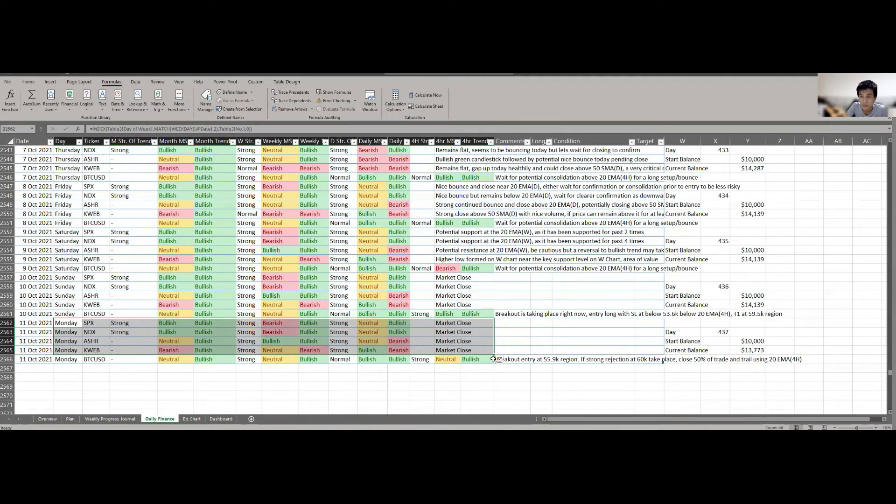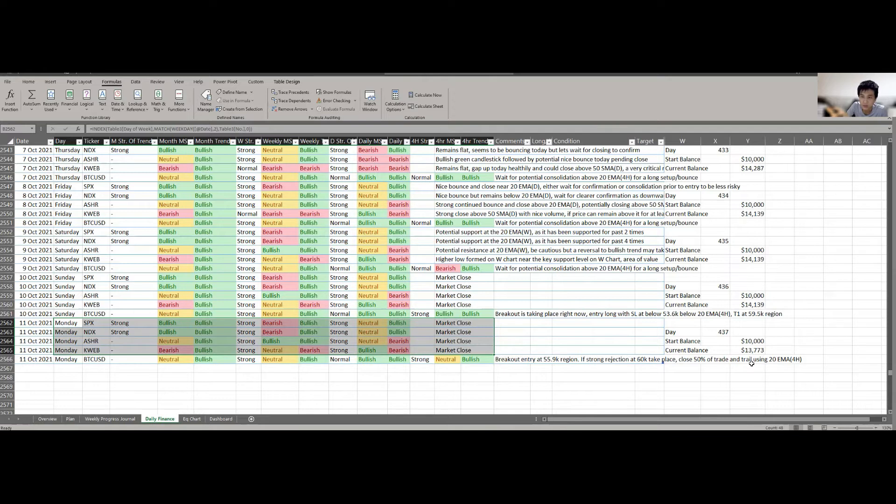So I'll be revamping this kind of structure but of course the start balance and current balance is something I'll still continuously update on a day-to-day basis to keep track of my performance in that sense.